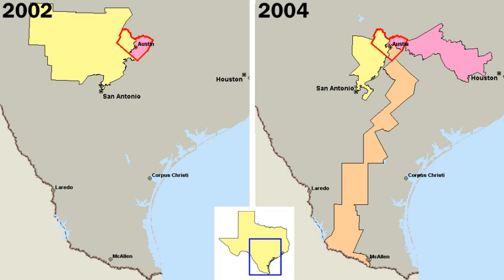An elected official once in office may also act contradictory to many of his or her party's positions — this has led to terms such as 'Republican in name only.' At the federal level, each of the two major parties has a national committee that acts as the hub for much fundraising and campaign activities, particularly in presidential campaigns. The exact composition of these committees is different for each party, but they are made up primarily of representatives from state parties and affiliated organizations. However, the national committees do not have the power to direct the activities of members of the party. Both parties also have separate campaign committees which work to elect candidates at a specific level. State parties exist in all 50 states, though their structures differ according to state law as well as party rules at both the national and the state level.